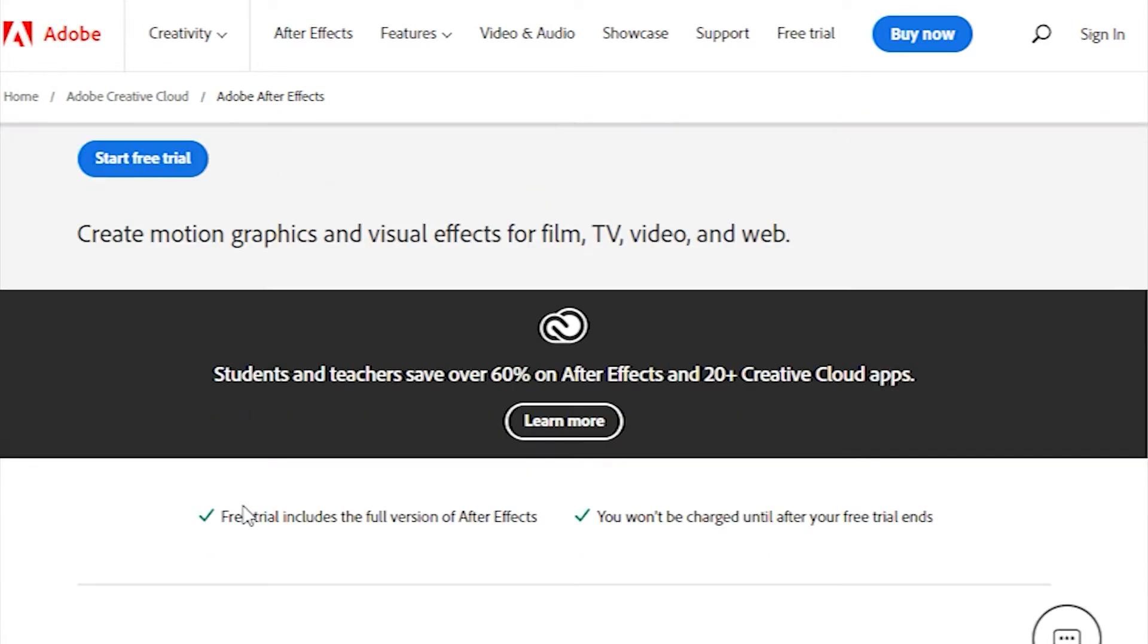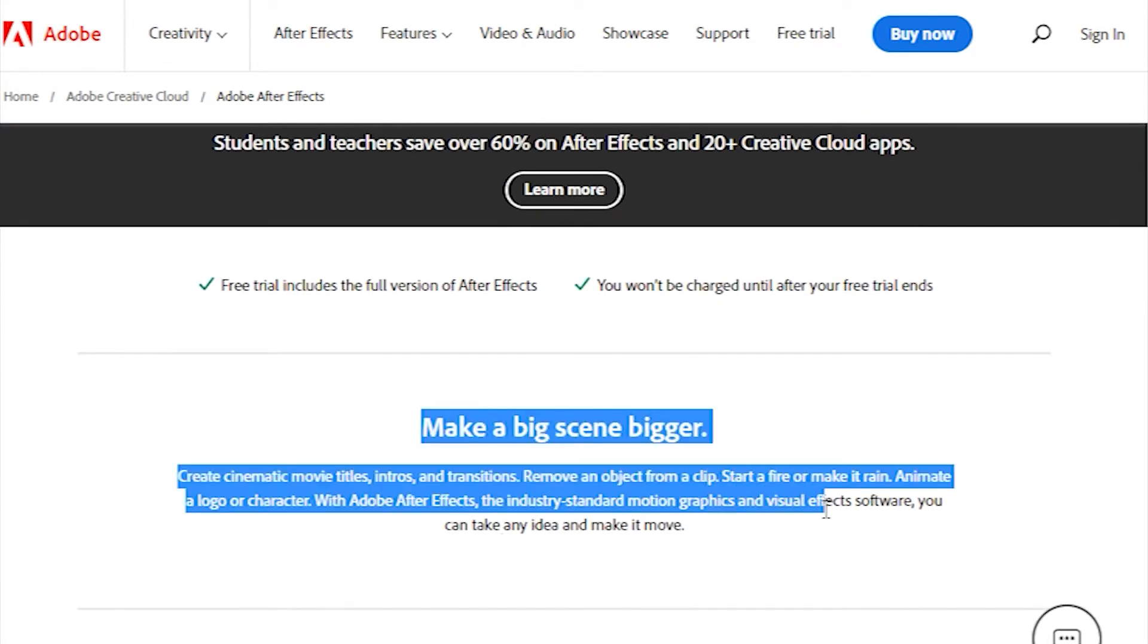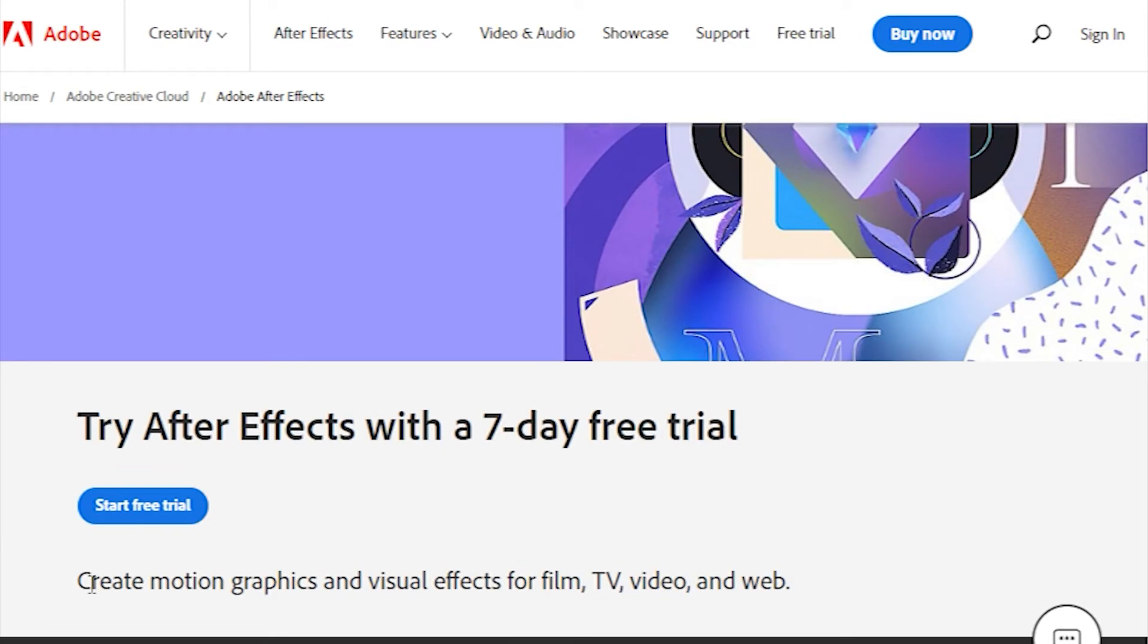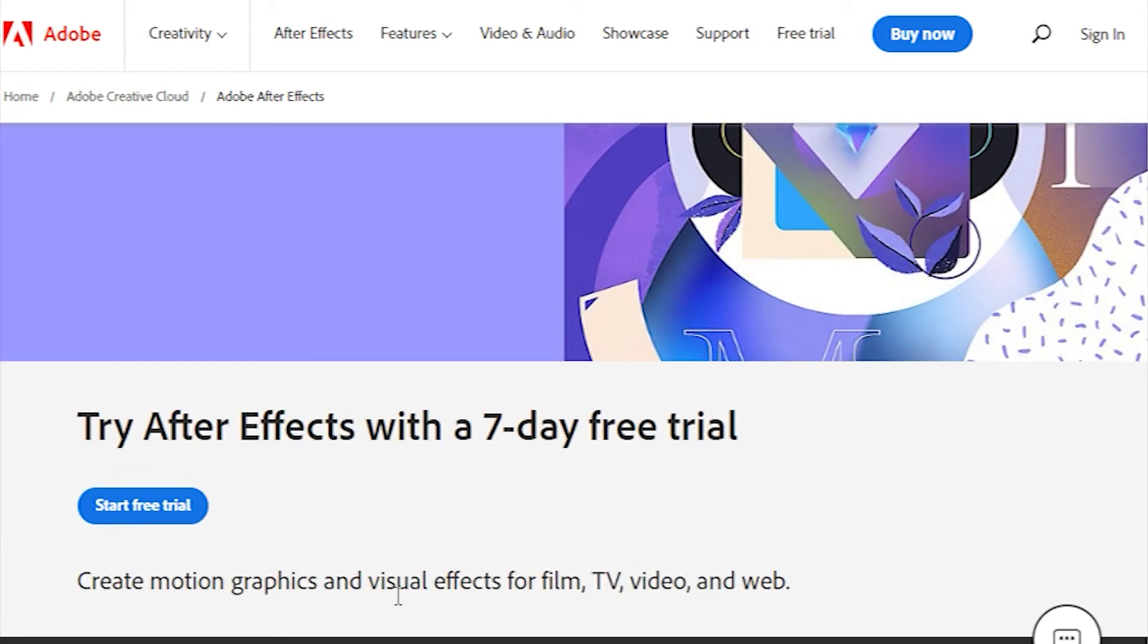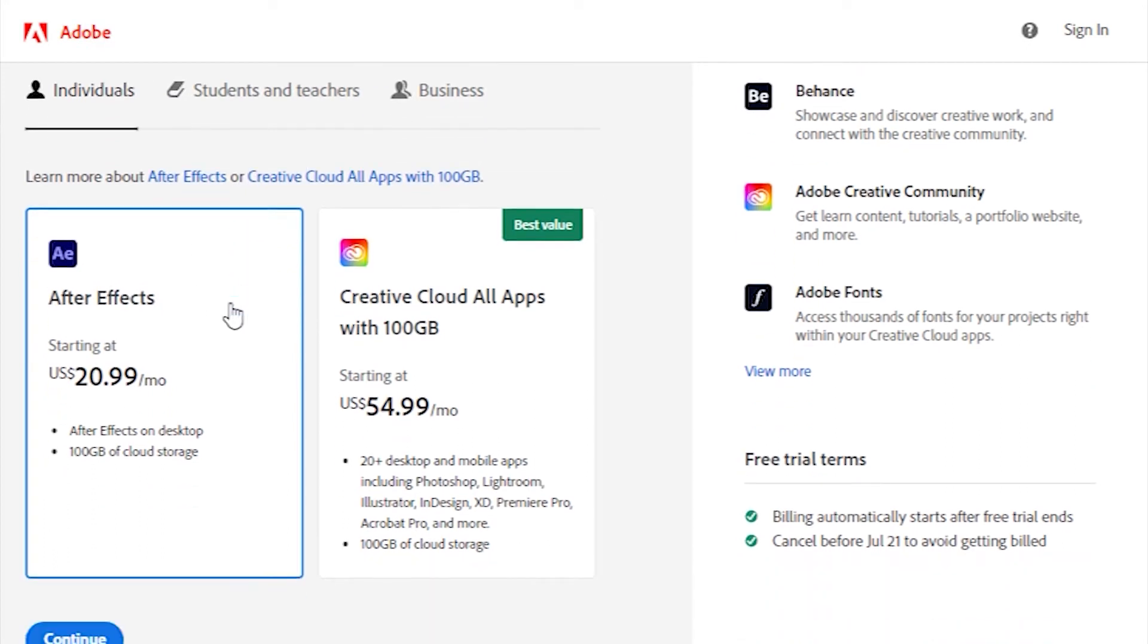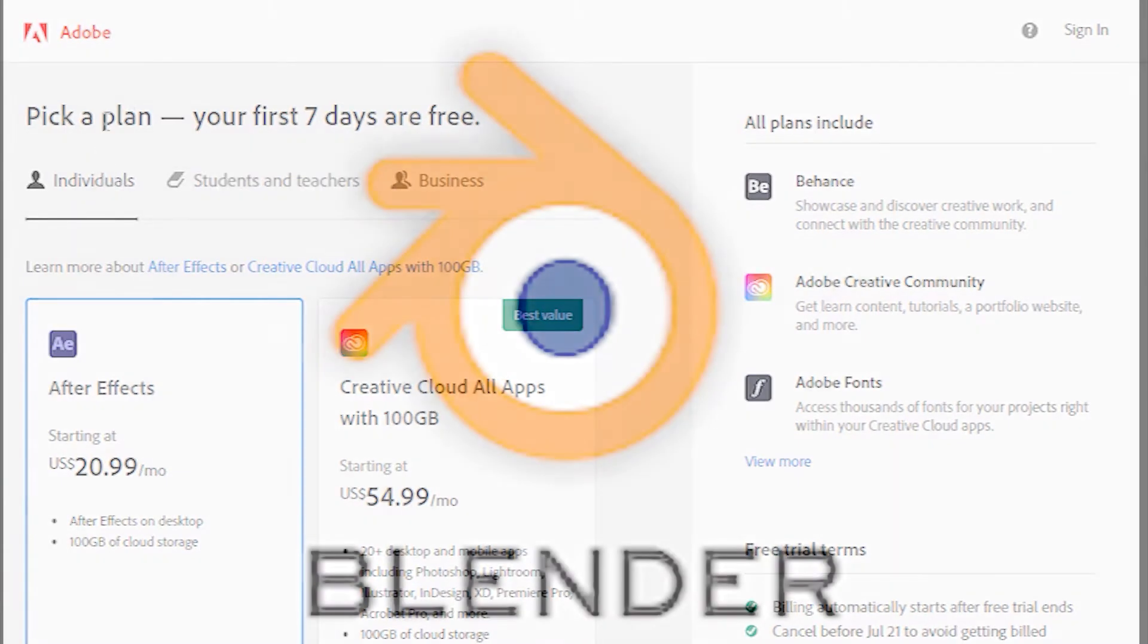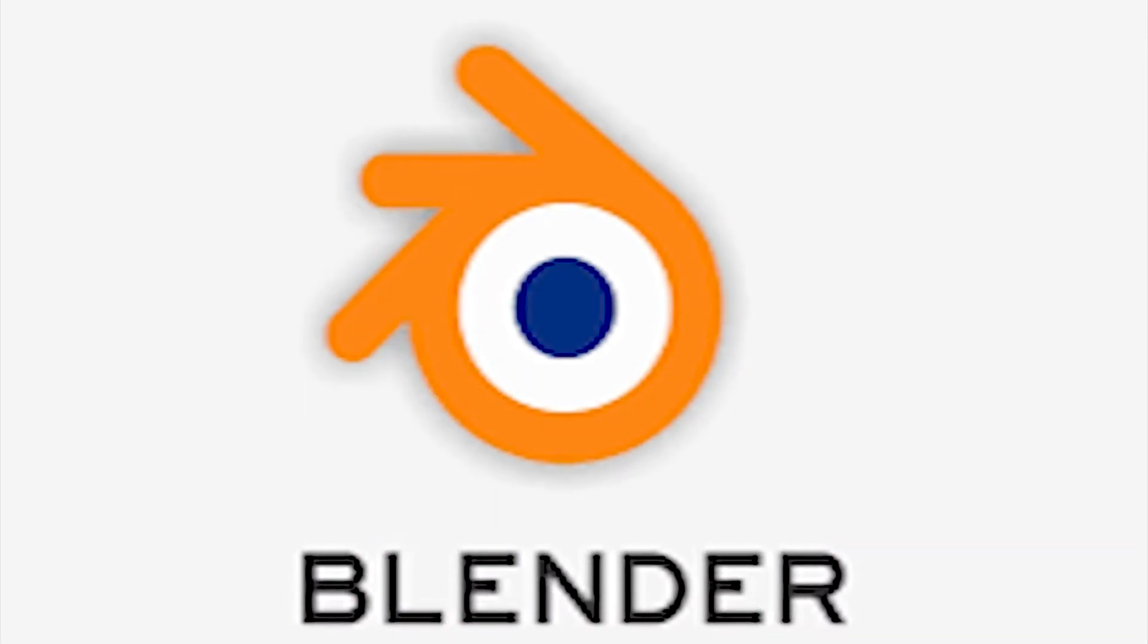Another remarkable feature is the rotoscoping, which becomes indispensable when you want to add fantastic visual effects to your clips. This special effect program is compatible with Windows and Mac OS, but you can get it on your computer only through Adobe's Creative Cloud. Number two is Blender.